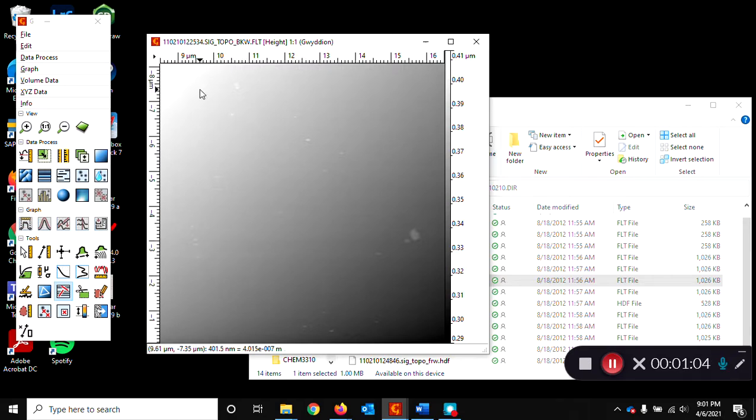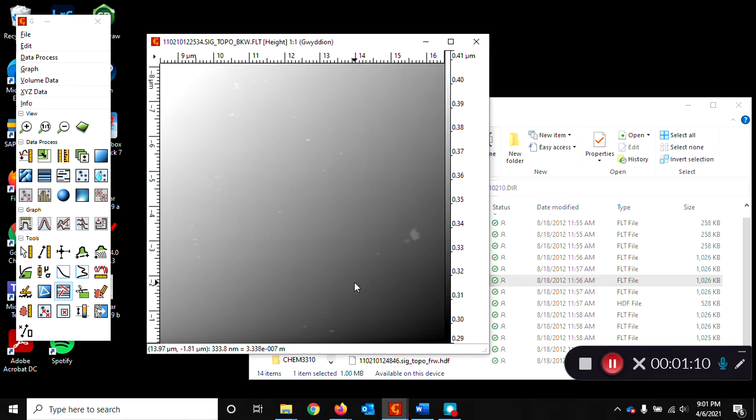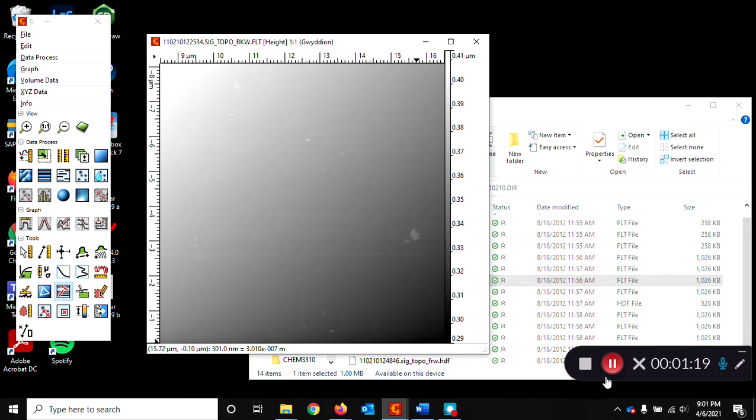Now you can see the image isn't perfectly flat. The background is tilted and so the first step we need to do before we can measure the particles is to flatten the image.